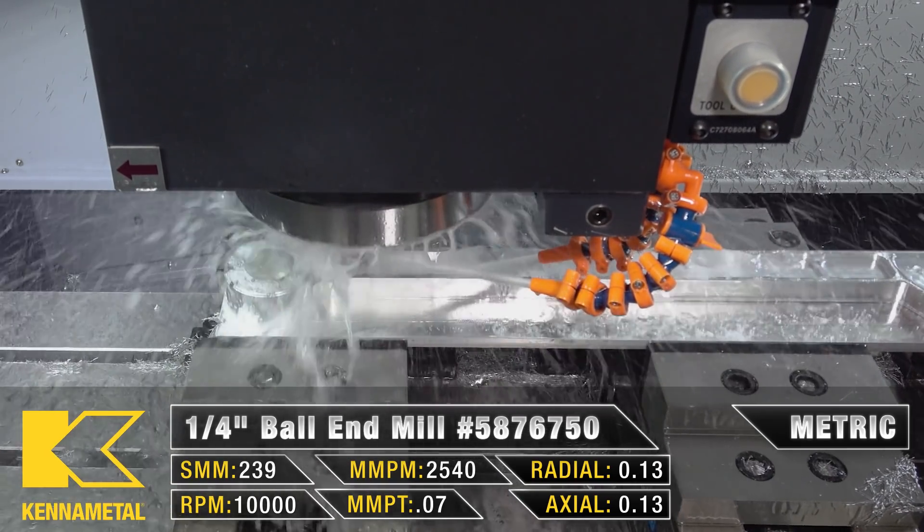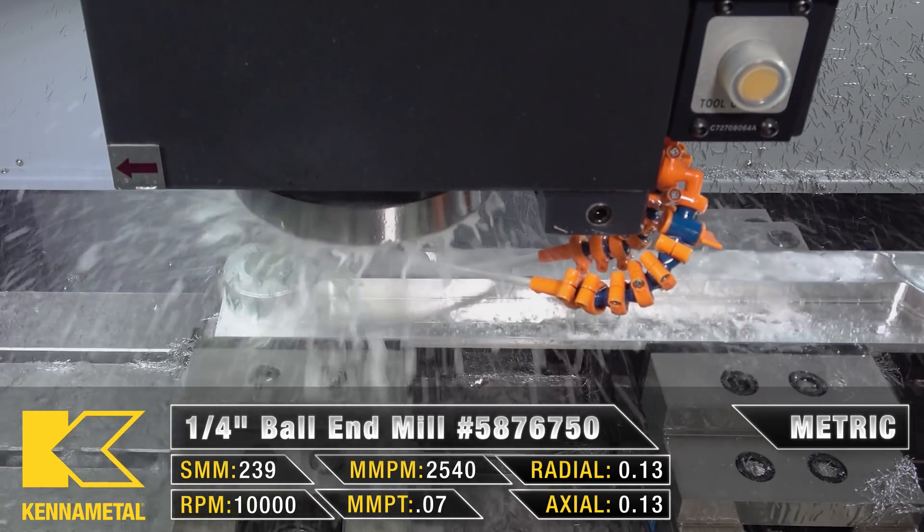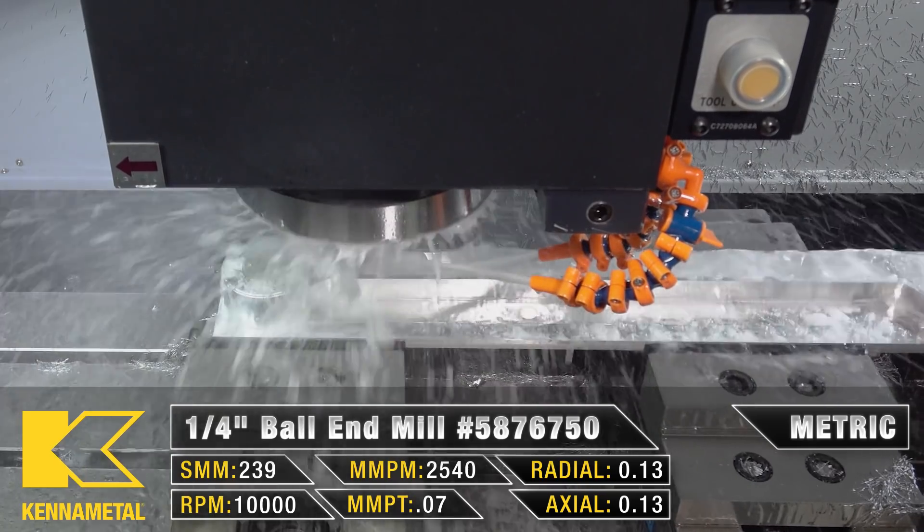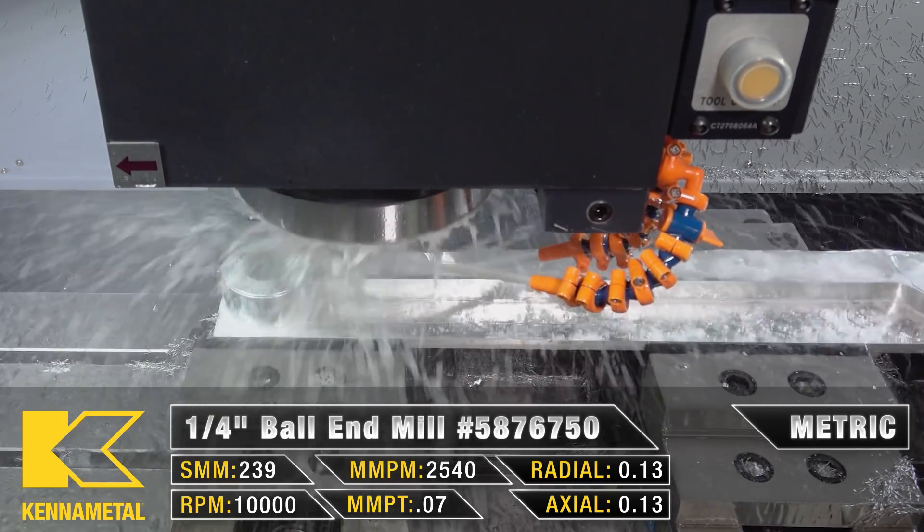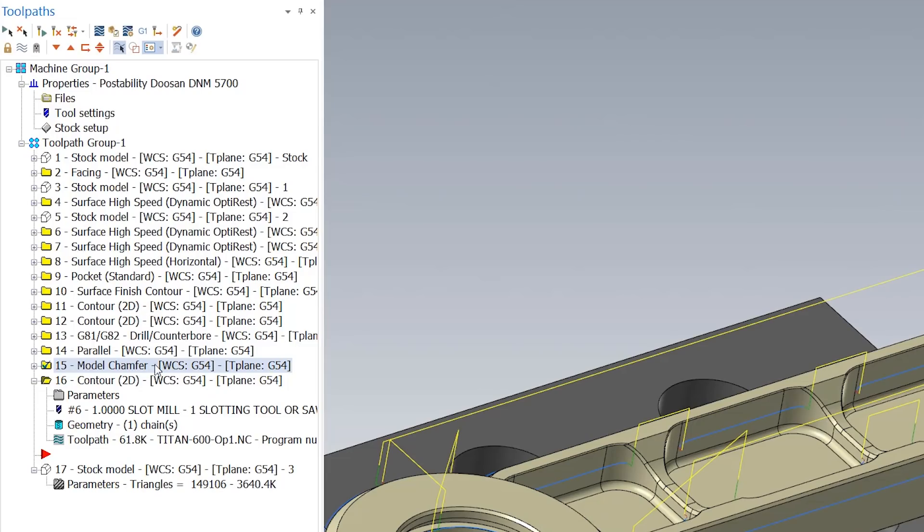So we've roughed it, we finished it, drilled it, and ball tracked it. Now all we have to do is chamfer it.